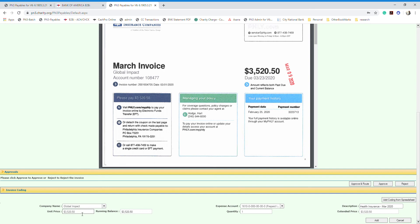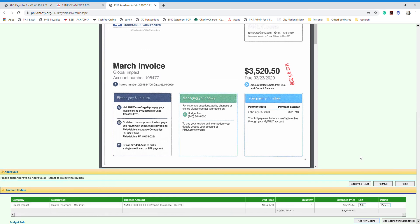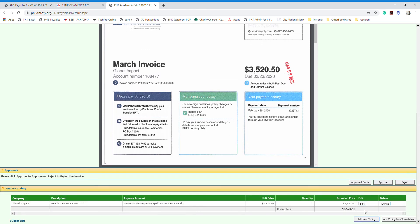You also need to enter the amount. From the invoice, the total amount is $3,520.50, so enter that and click 'Add.' The coding entry will now appear in the list, and you have options to go back and edit it or delete it and create a new coding if needed.